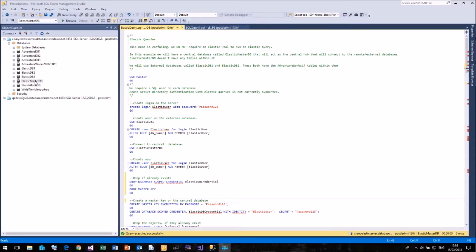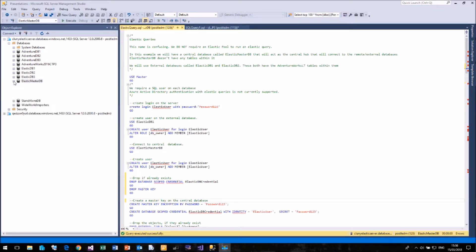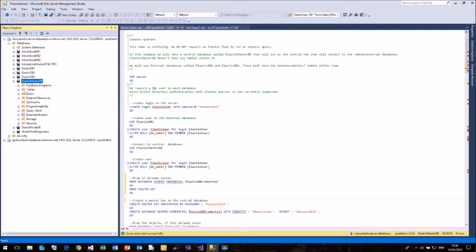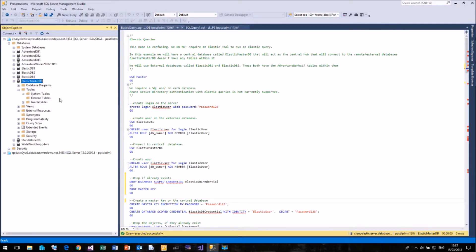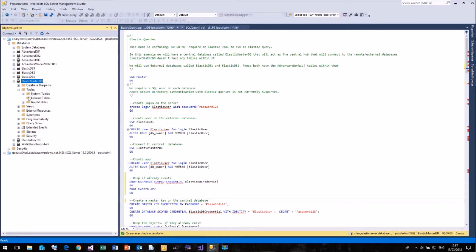And I have a whole series of databases in here. But the ones that we're going to be using today are the Elastic Master DB and the Elastic DB1 and DB2. So if we look at my Elastic Master DB, you'll see that I currently have no tables assigned to here. But we do have a new option called External Tables, and we'll be putting some entries into that very shortly. And once we've created some external tables, we'll be able to query those external tables, and they will pull data back from Elastic DB1 and Elastic DB2.